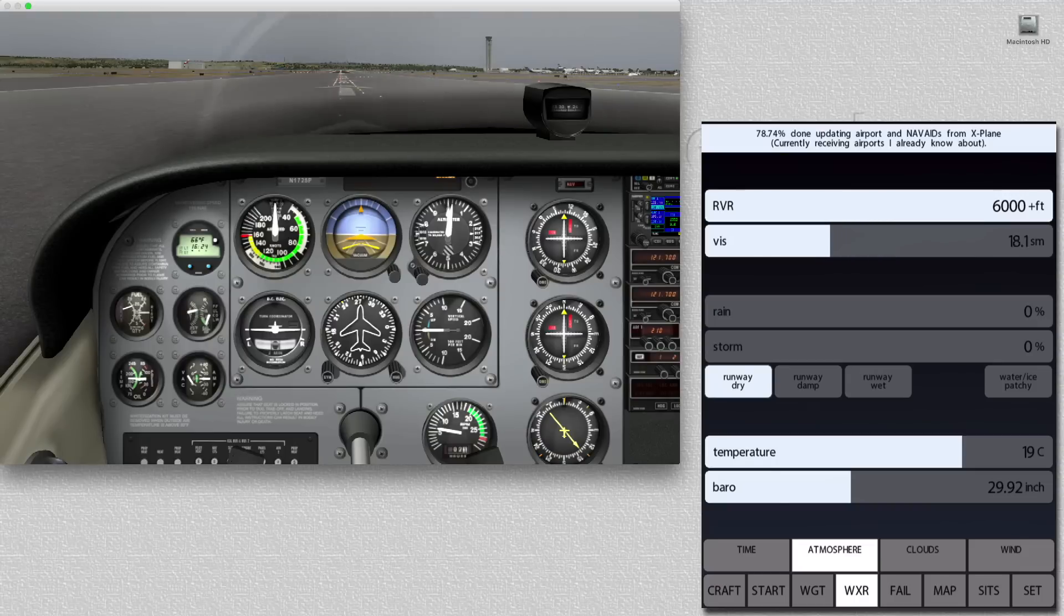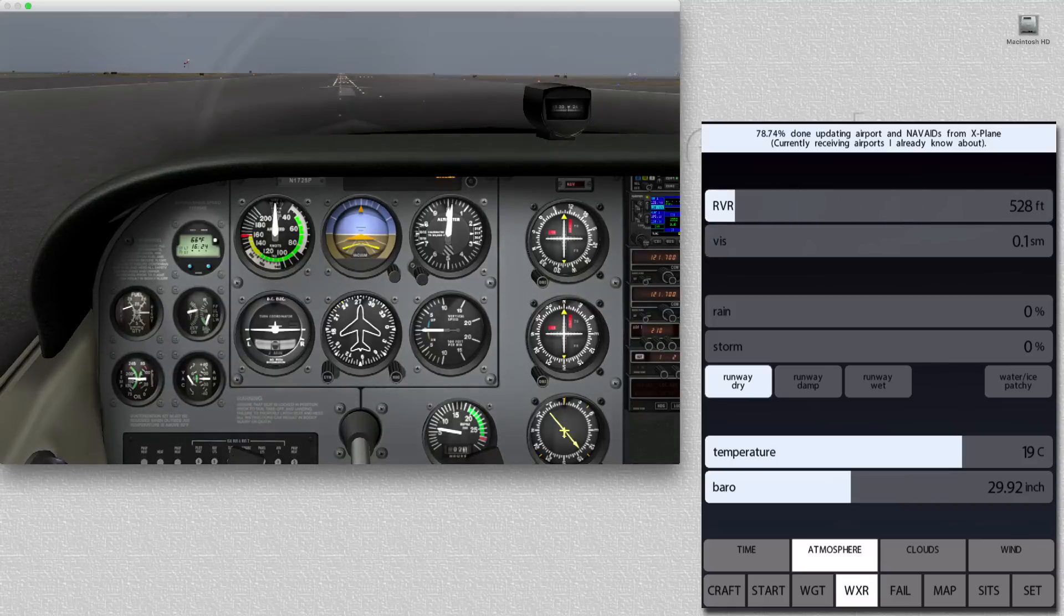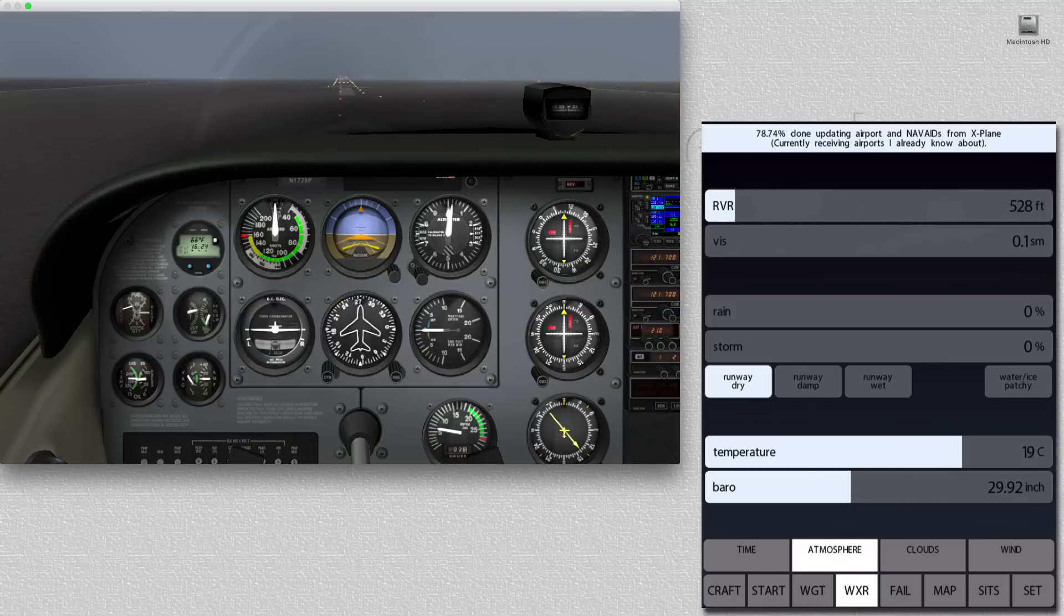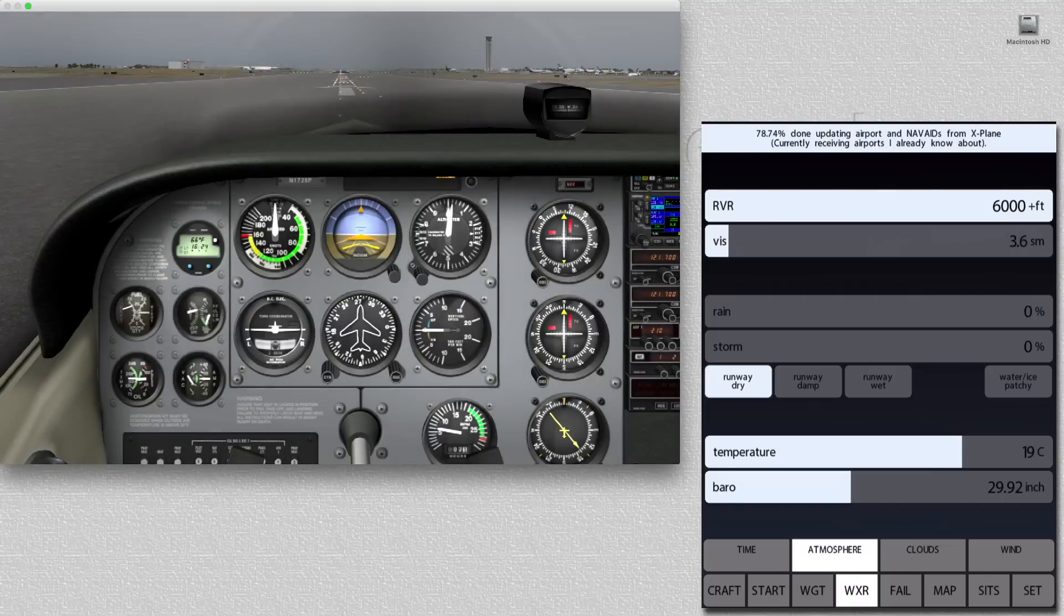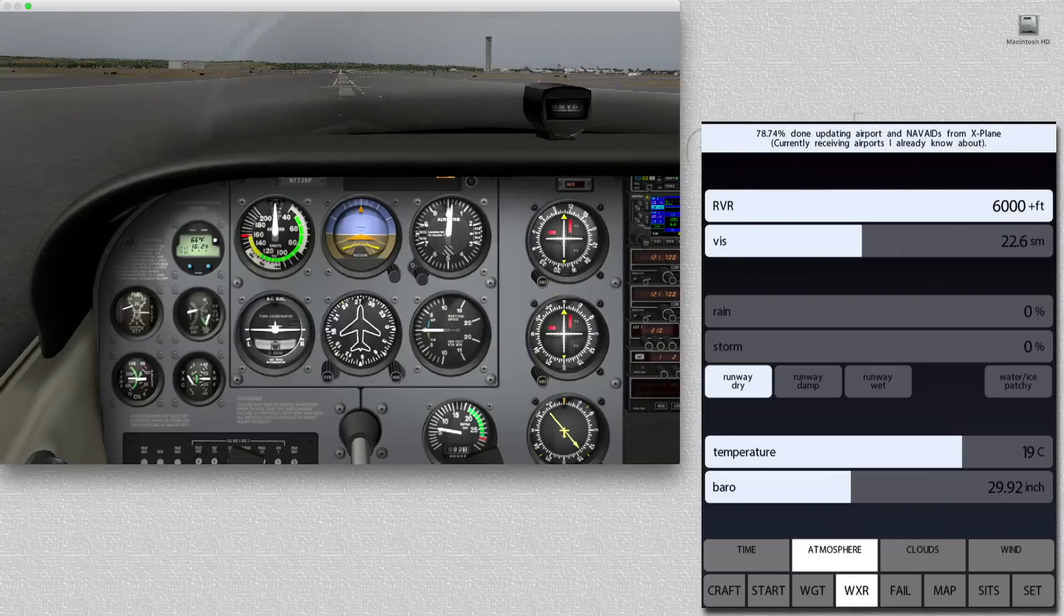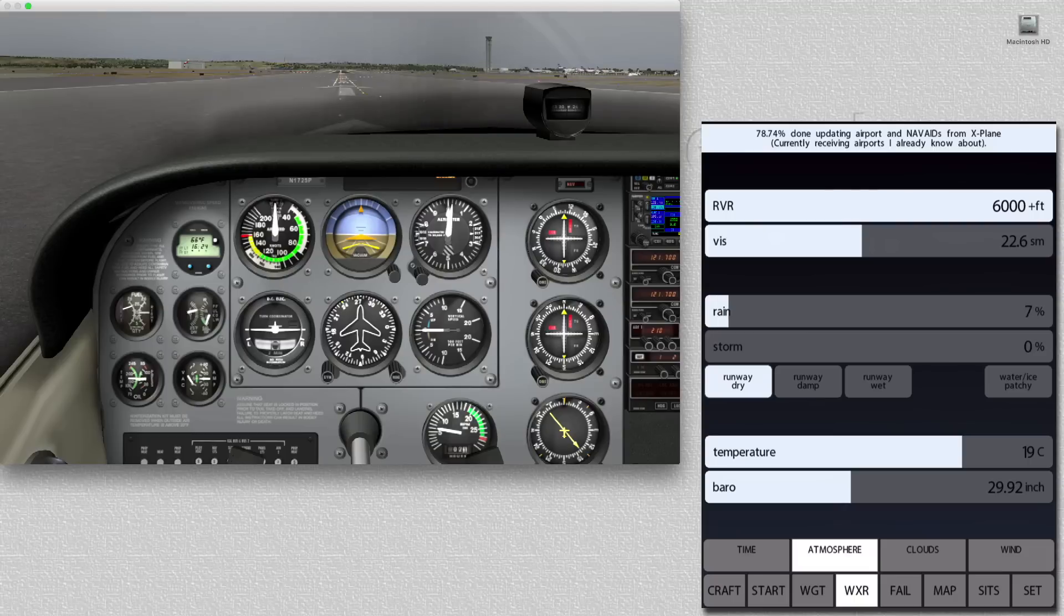Numerous options are available under the Atmosphere tab. We can, for example, totally control the visibility level, and even the runway visual range. We can set the runway conditions from dry to wet. We can control the temperature and barometer, and we can even set rain and storm intensity levels.